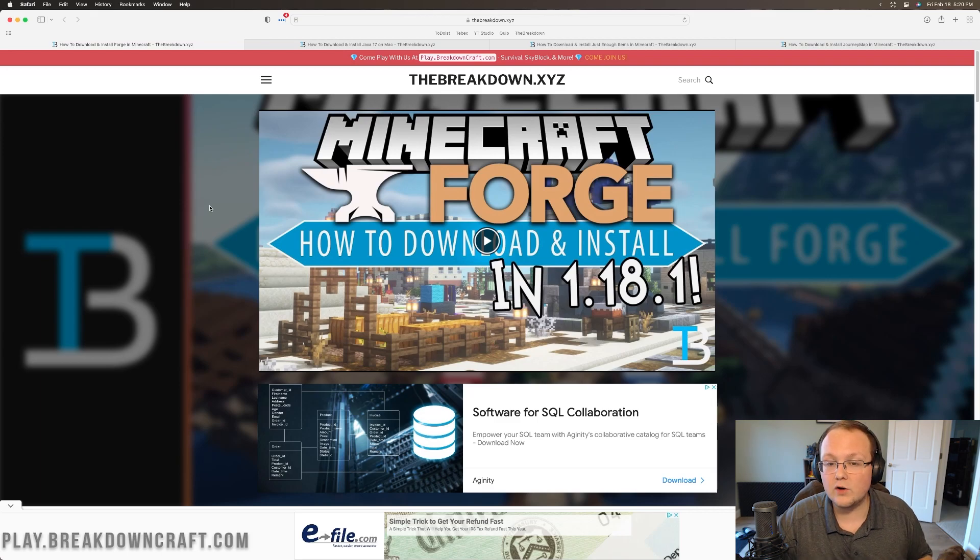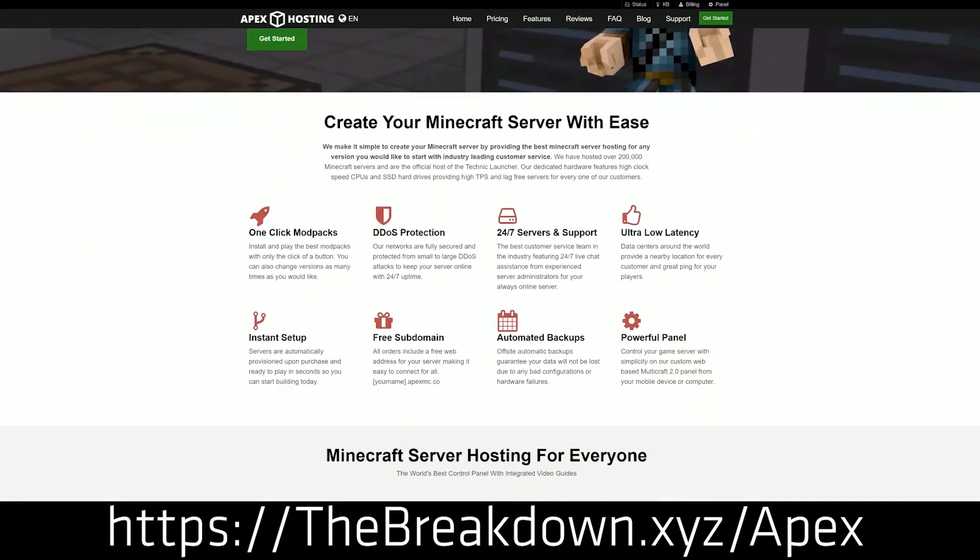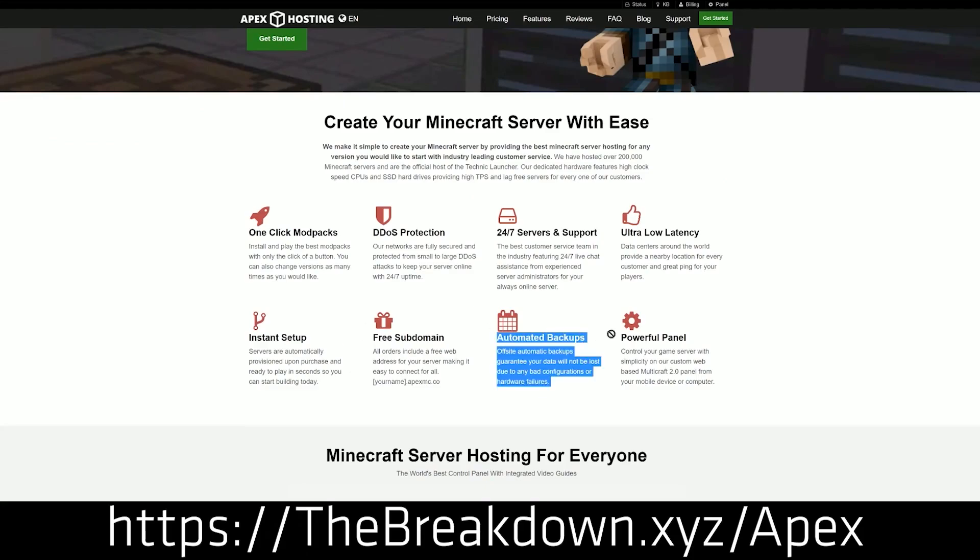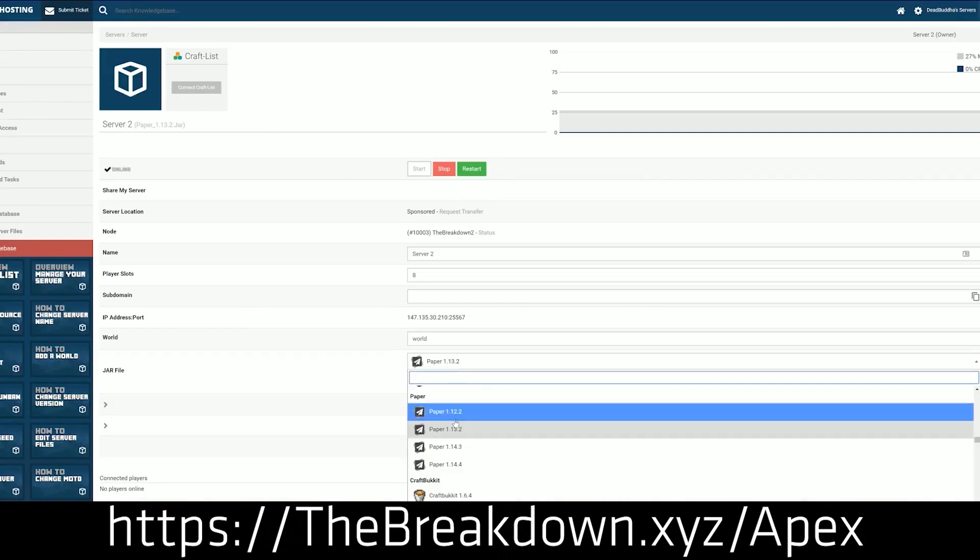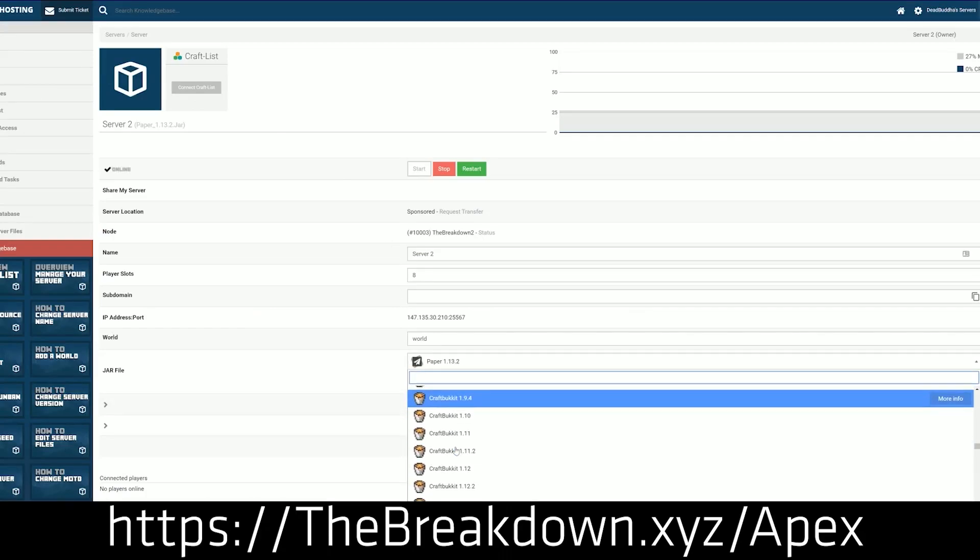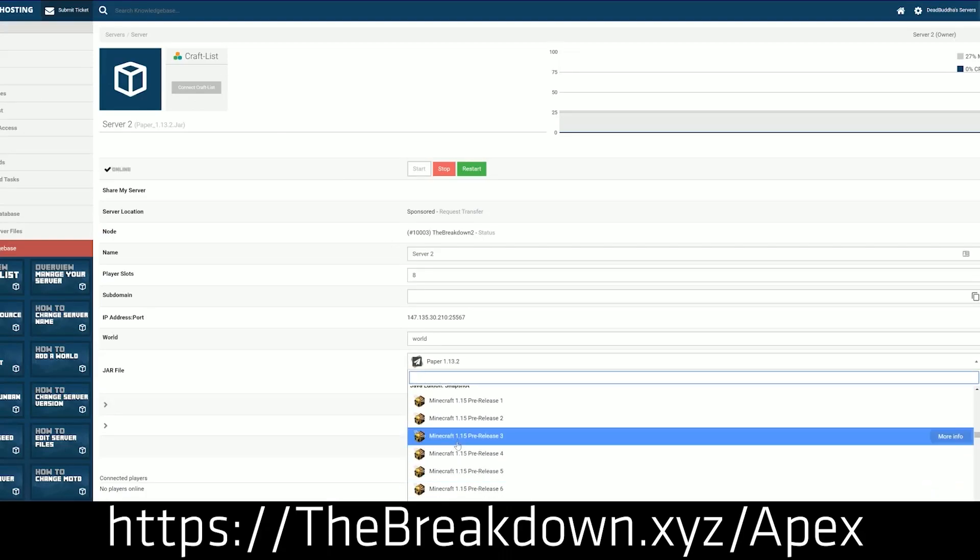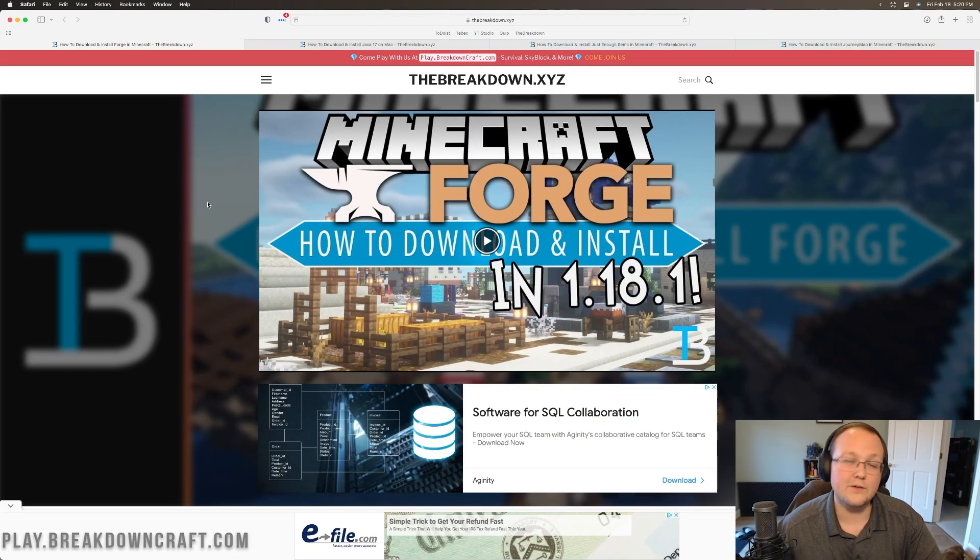What if you want a modded server? Well, you can go to apexminecrafthosting.com to very quickly and easily start a modded Minecraft server or even a Minecraft server with plugins. Doesn't matter what you want, you can do it all at apexminecrafthosting. We host our own server, play.breakdowncraft.com on Apex Minecraft. You can go to the first link down below, breakdown.xyz/apex to get an amazing Minecraft server up and running.